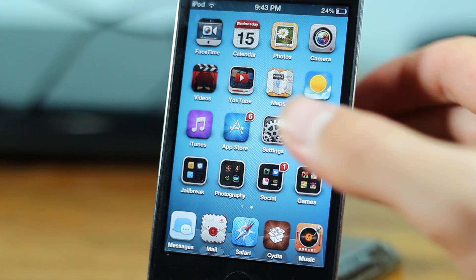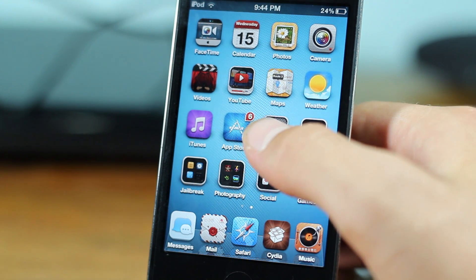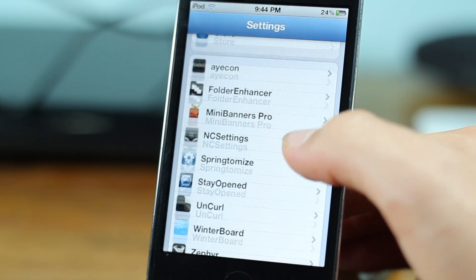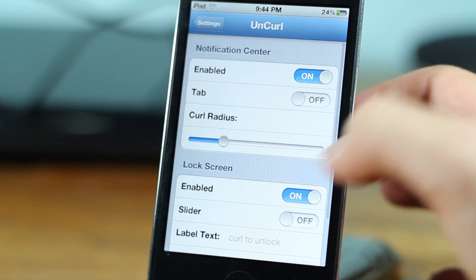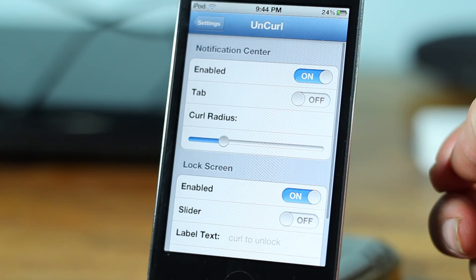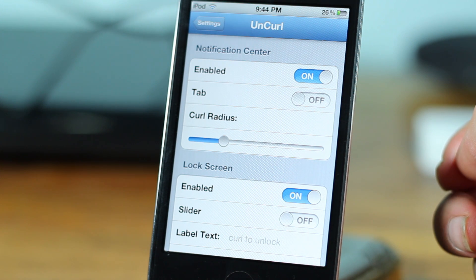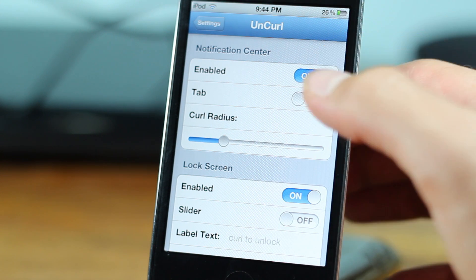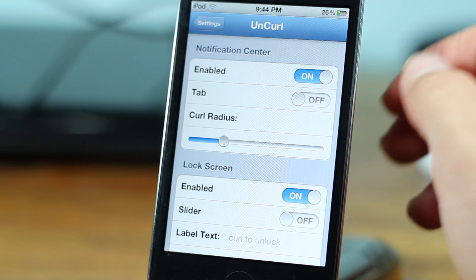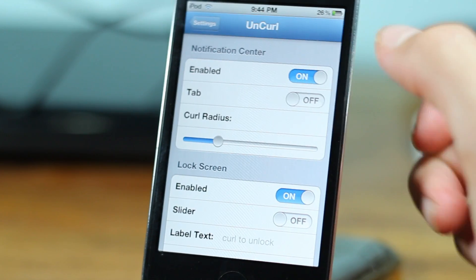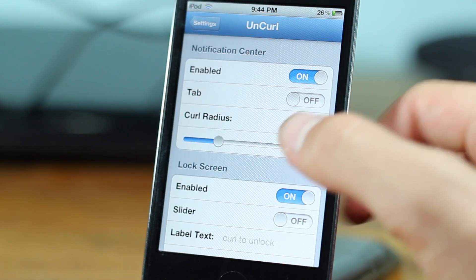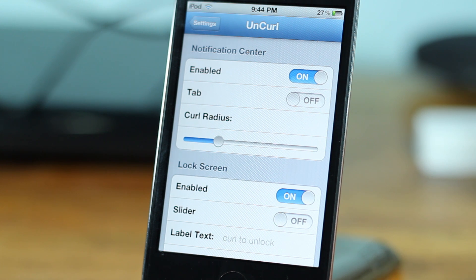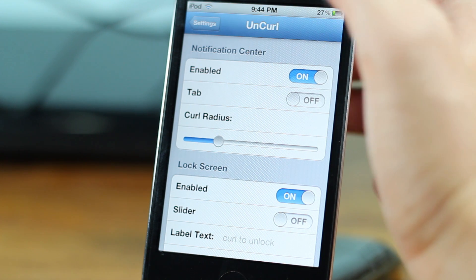But before showing you guys this tweak, let's go ahead and check out the settings. If we go into the settings and scroll down until you see Uncurl, you get the options for the notification center and the lock screen. In the notification center we get the kill switch to enable or disable it, then we get a tab which I'm not quite sure what it does, and then you can change the curl radius.